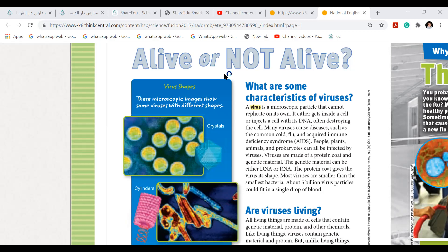A virus is a microscopic particle that cannot replicate on its own. It's a particle that cannot become double on its own. It either gets inside a cell or injects into a cell with its DNA, often destroying the cell. Many viruses cause diseases such as common flu and AIDS. People, plants, animals, and prokaryotes can all be infected by viruses.